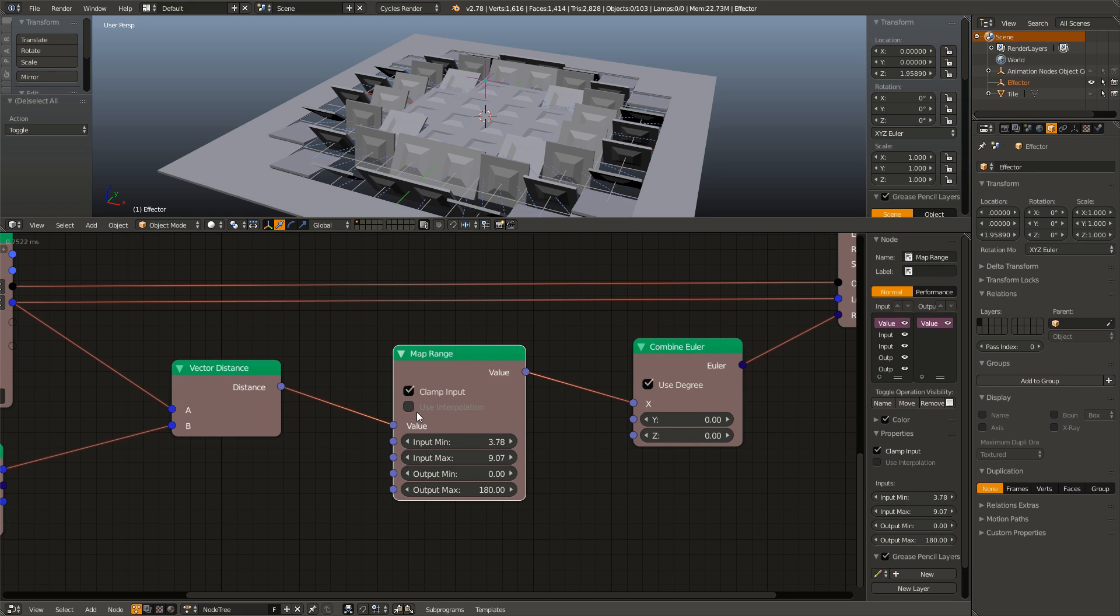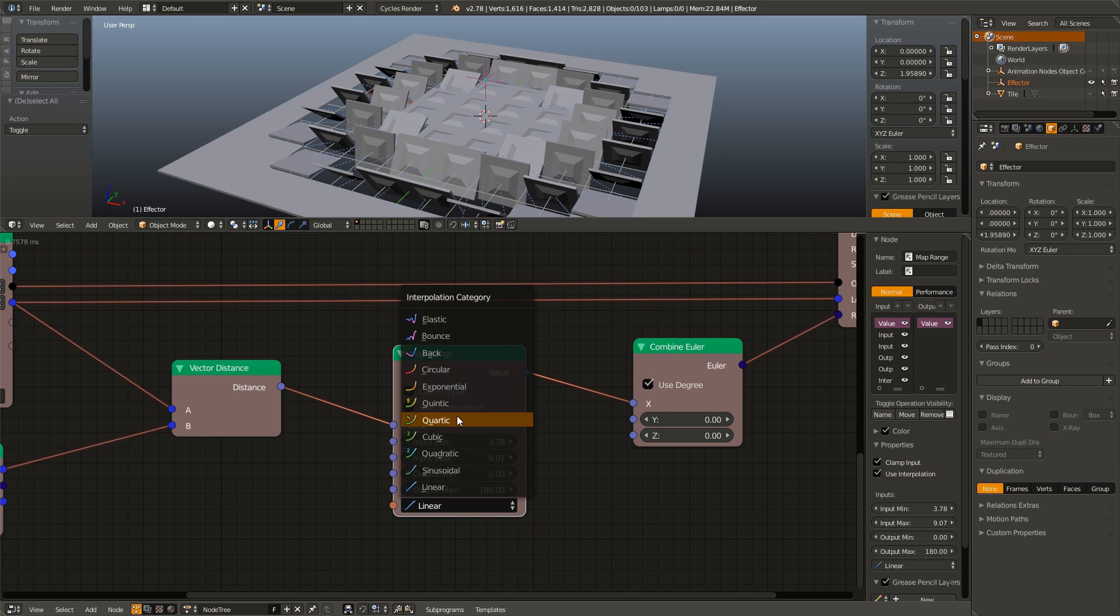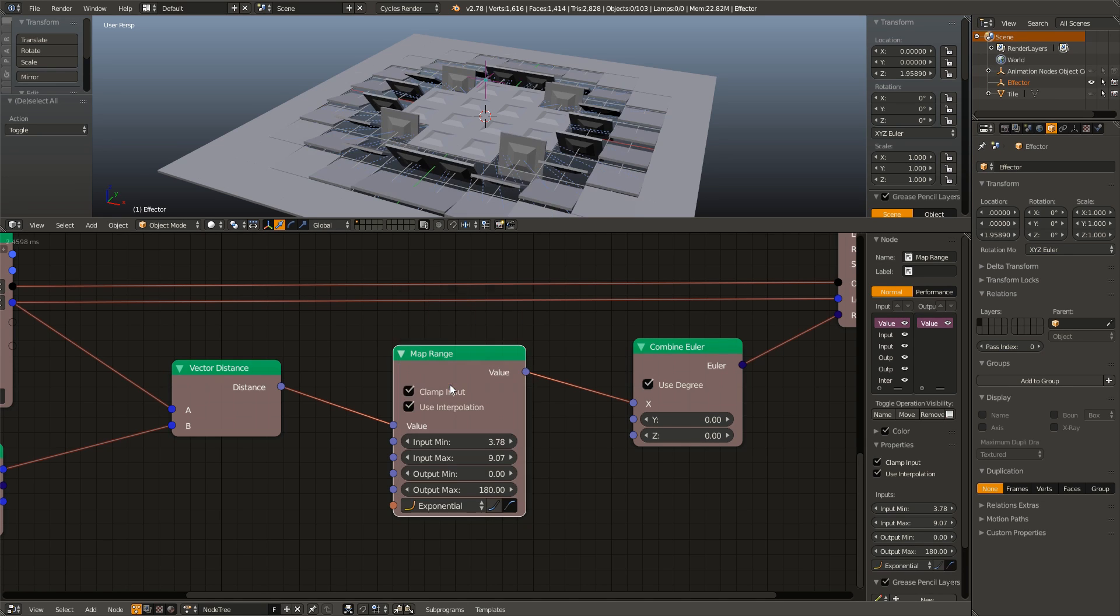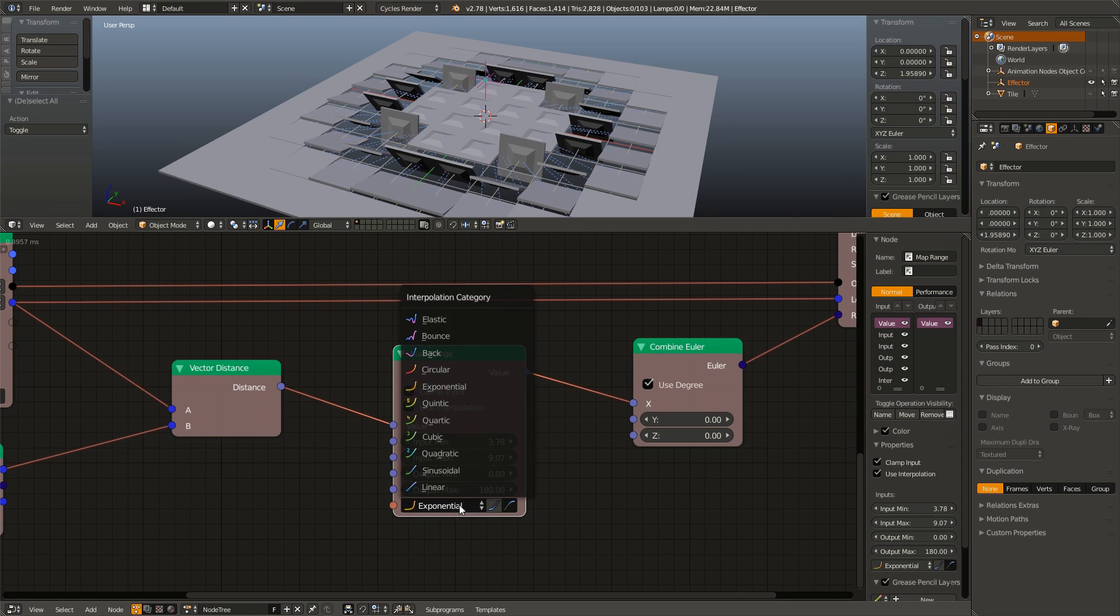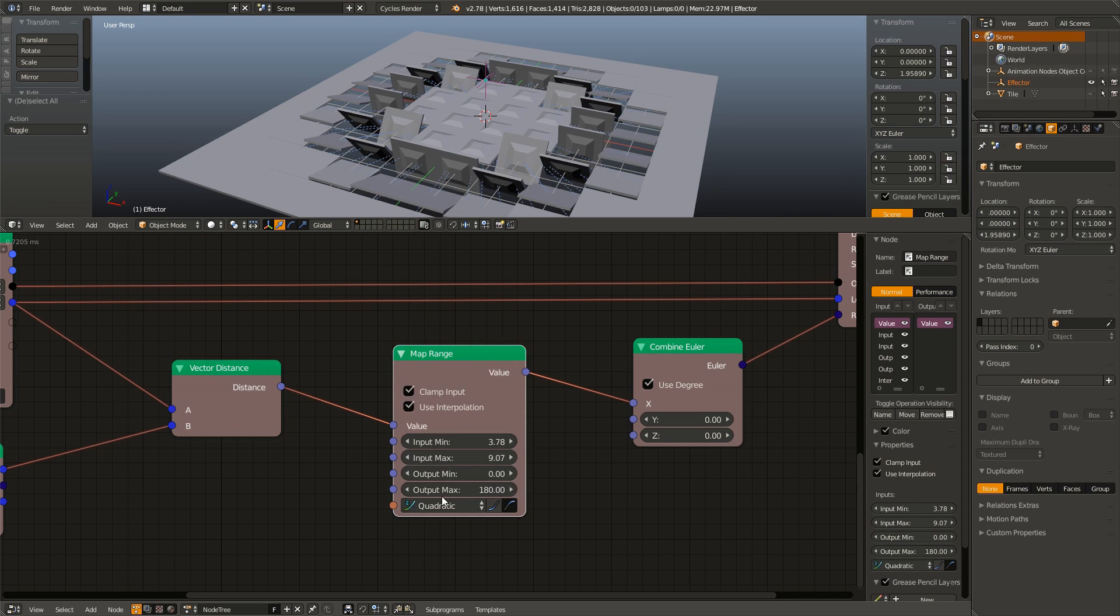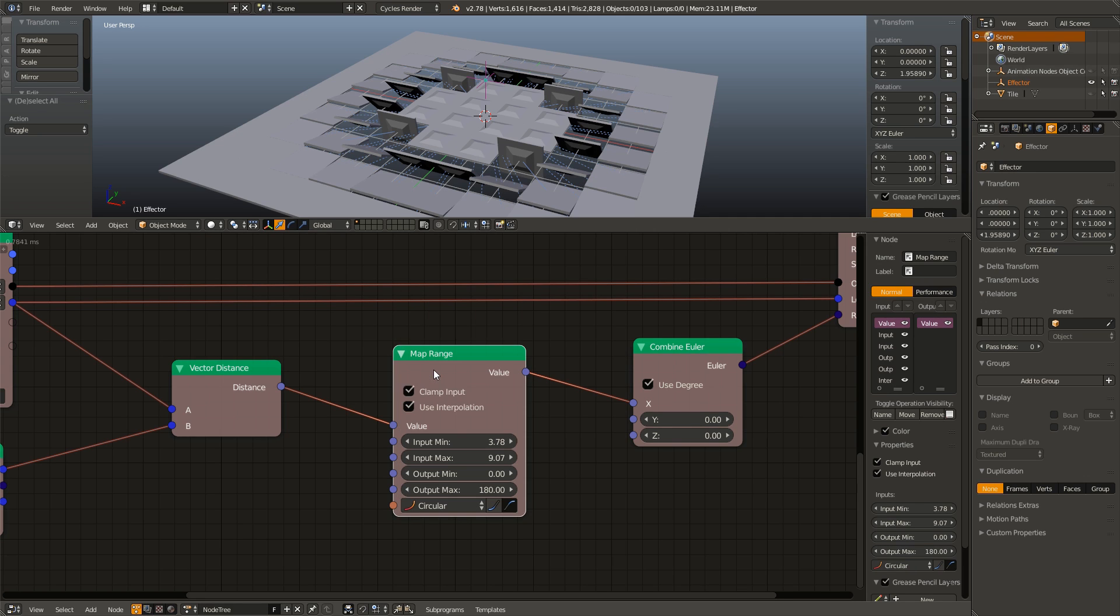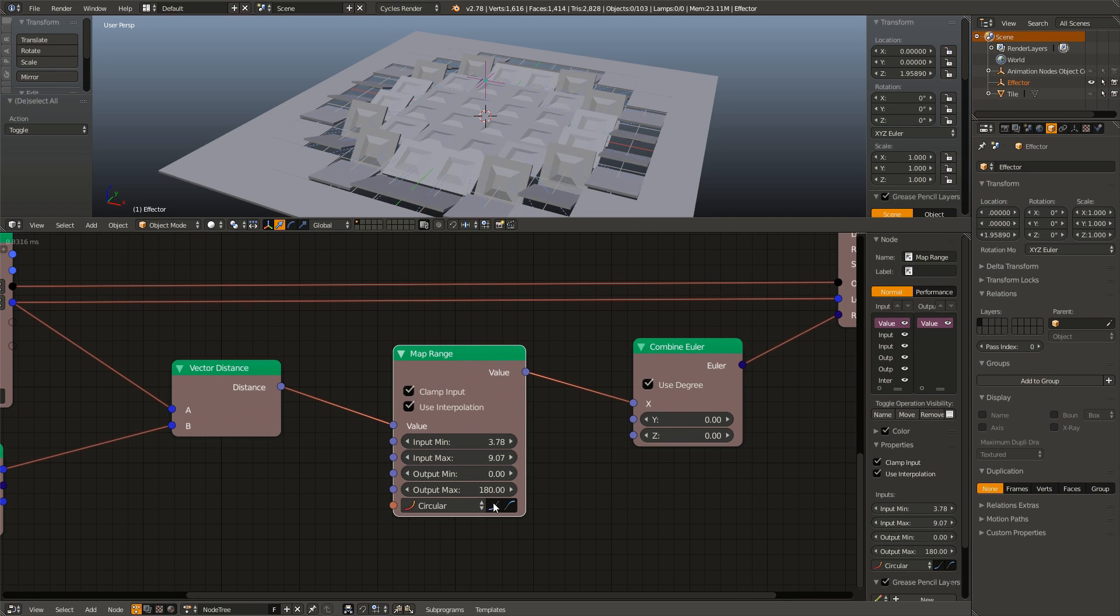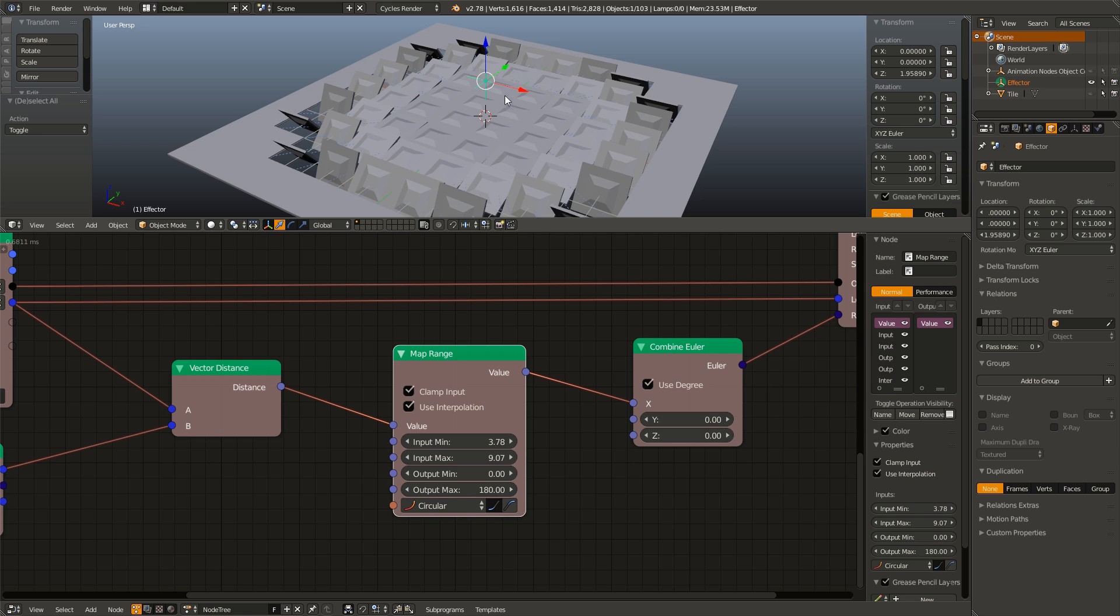If we check this use interpolation box, we can change the falloff type. So right now it is linear. However, we can also change this to things like exponential. We can change it to quadratic, circular, and we can also change off the ease in and ease out depending on what effects we want.